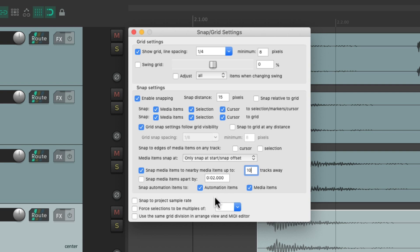Down over here we can also decide if our automation items are going to snap to other automation items or to media items. These are both on by default, but if we don't want that behavior we can just turn them off.